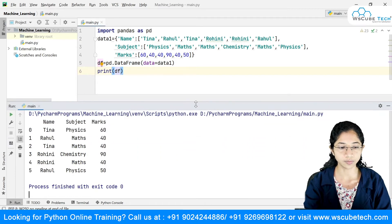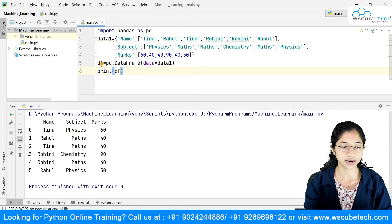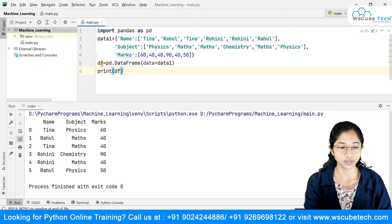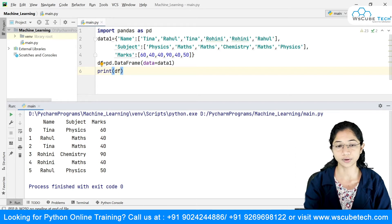This is how our data frame looks like. Name, subject, and marks act as your columns, and this is our index — 0, 1, 2, 3, 4. Tina is there with her physics marks, then there's one more Tina with her maths marks and the respective marks value.